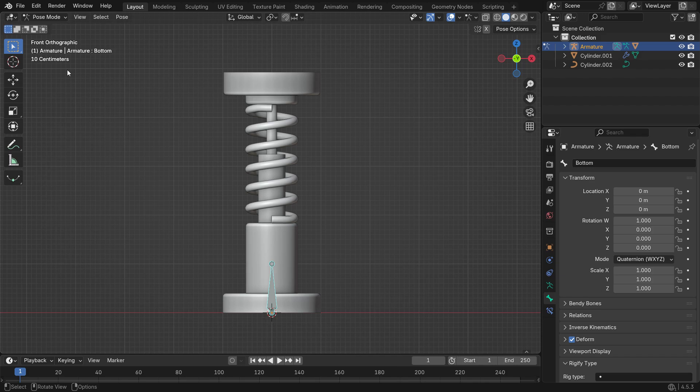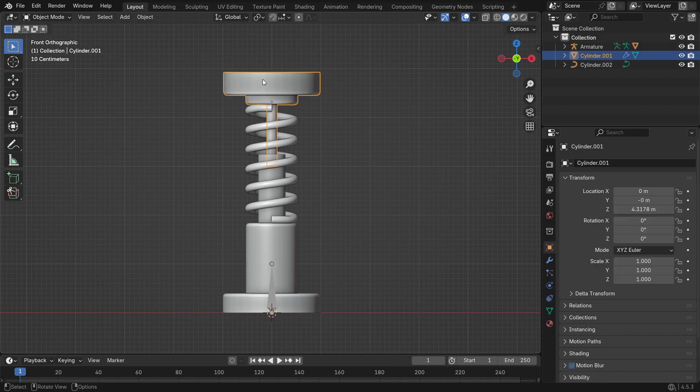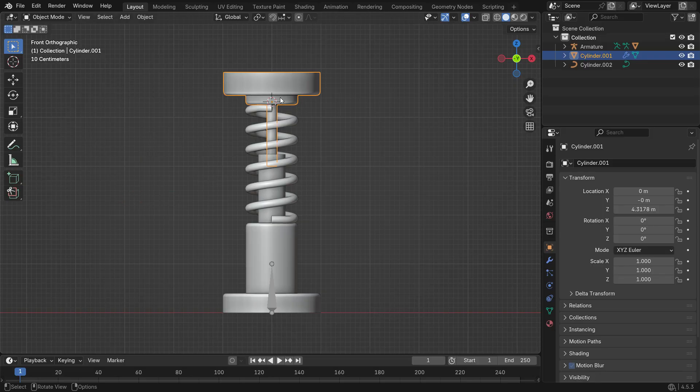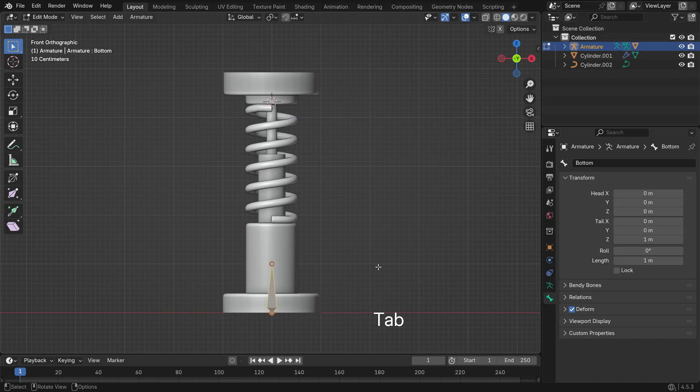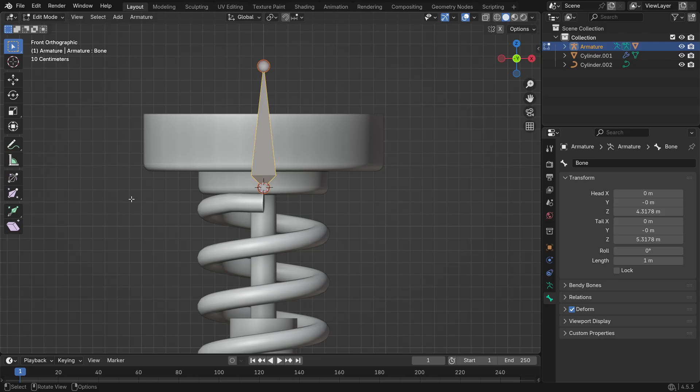Go back to Object Mode and select the piston. Press Shift-S and cursor to select it to move the 3D cursor to the top piston's origin. Select the bottom bone, go into Edit Mode and press Shift-A to add a new bone at the cursor. Rename this new bone to Top by pressing F2.